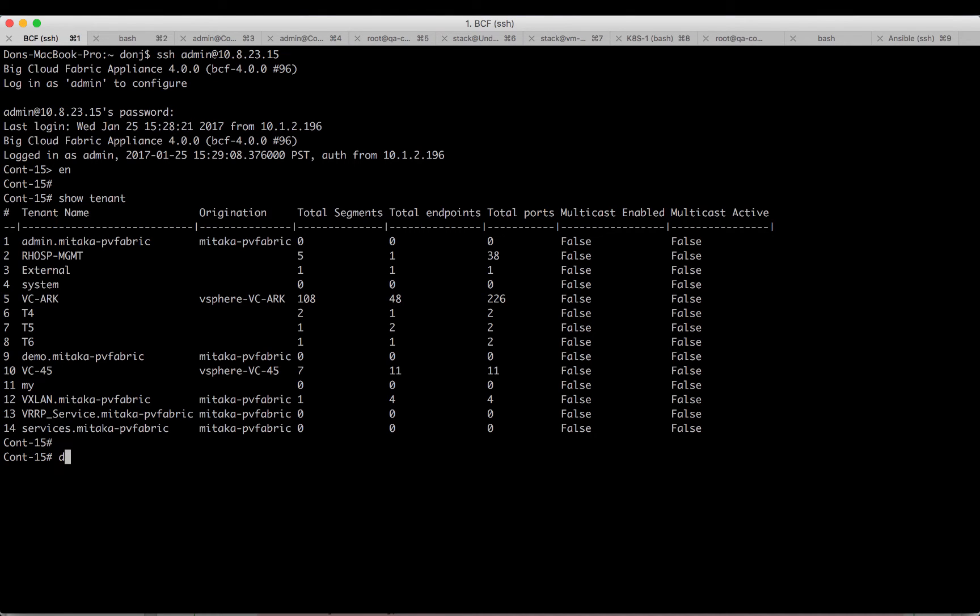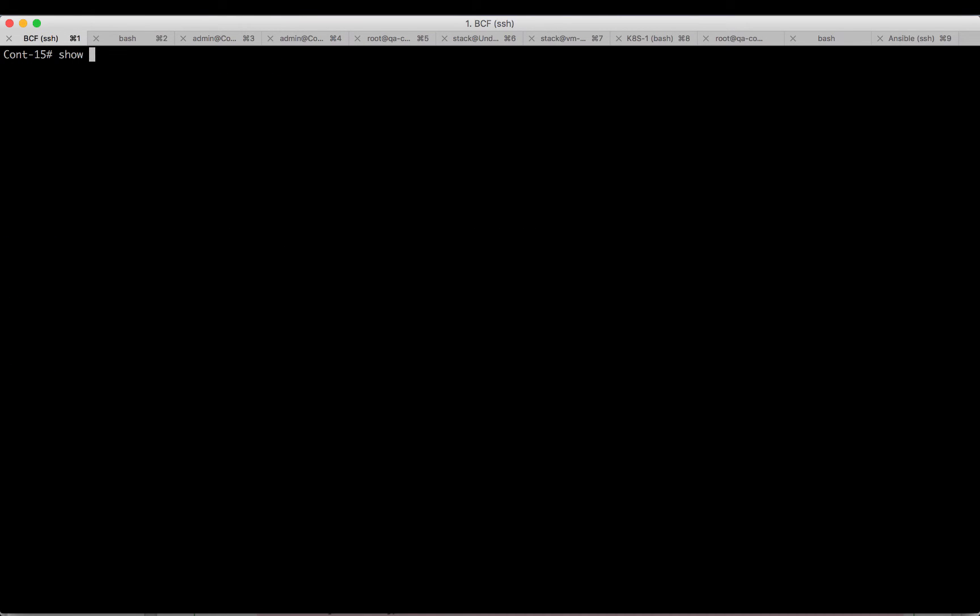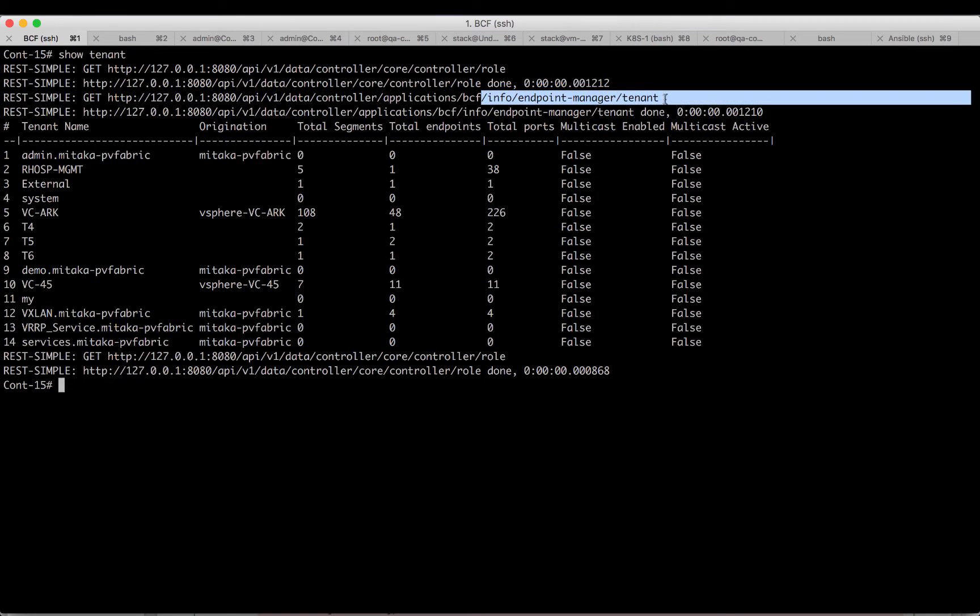After you hit debug REST, it will show you all the REST API paths. In this case, we are interested in this particular GET request. So if you want to programmatically look at the configured tenants in the Fabric, you need this particular GET request from the show tenant command.